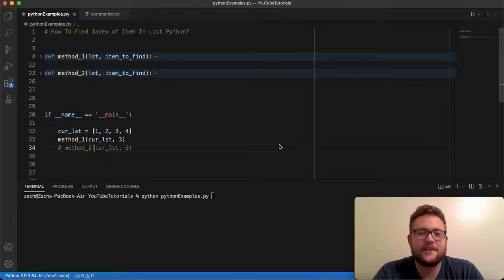What is up everybody? Welcome back to Case Digital. My name is Zach. In today's video we are answering the question of how to find the index of an item in a list in Python. So without further ado, let's hop right in and start coding.